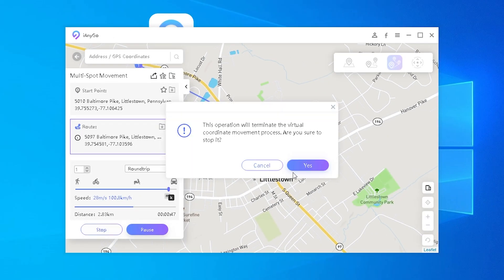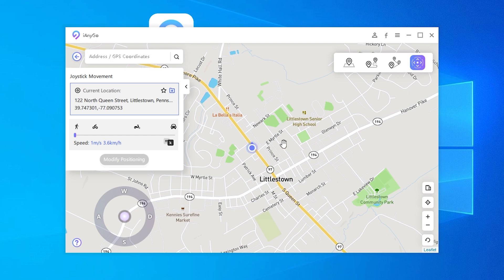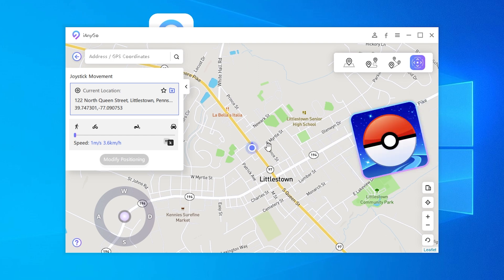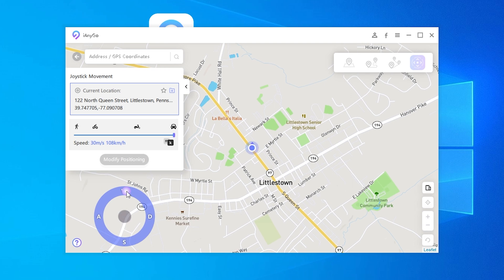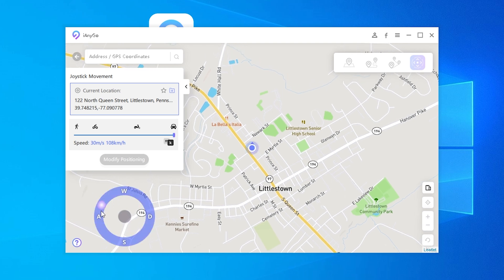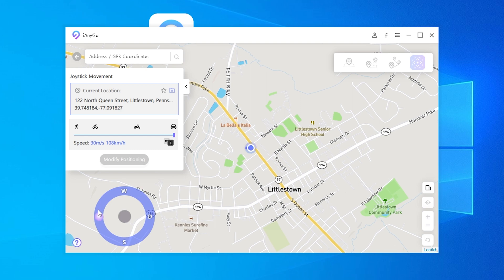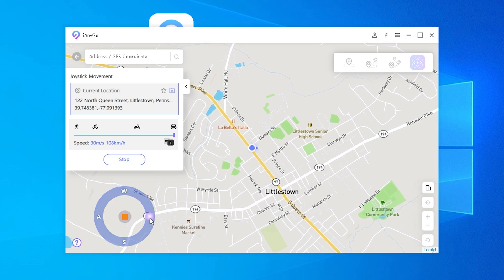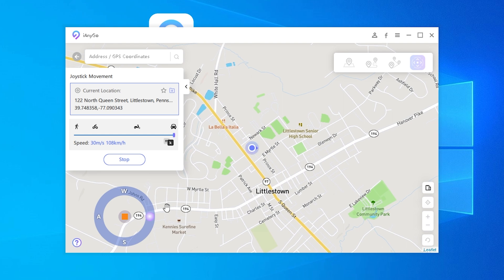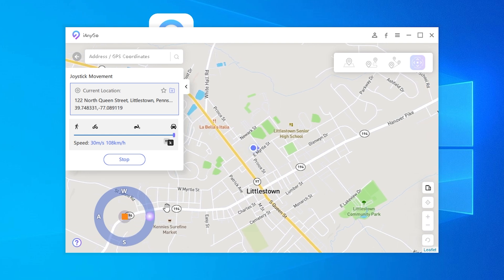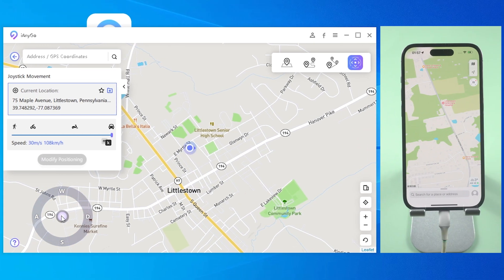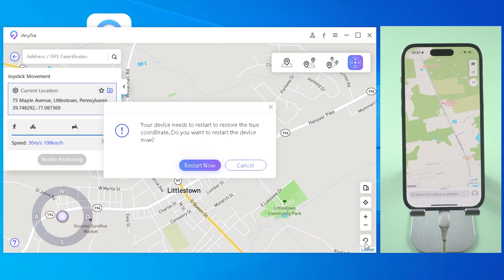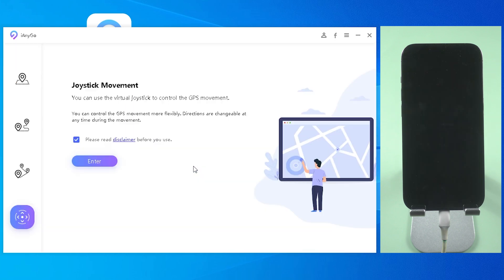Now let's check out section four: joystick movement. I usually use this feature to help me play location-based games. The operation is very simple — just choose your speed, click and hold the stick, and drag it to the position you want, then your position will move in the direction you choose. You can also place the ball on the edge and let go to continue moving in one direction. The keyboard can also be used to control the movement. If you wish to reset the location, click the button in the right corner, then your iPhone will restart and return to the real location.